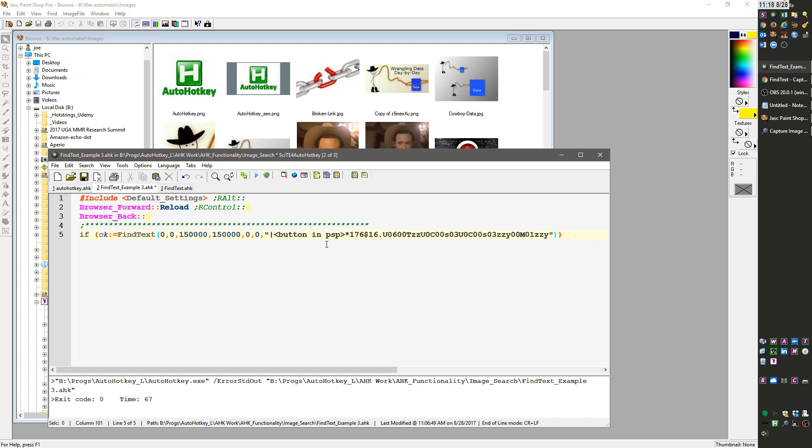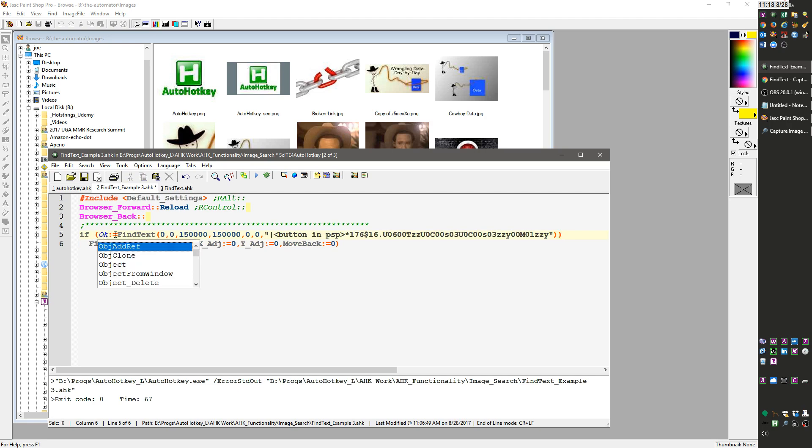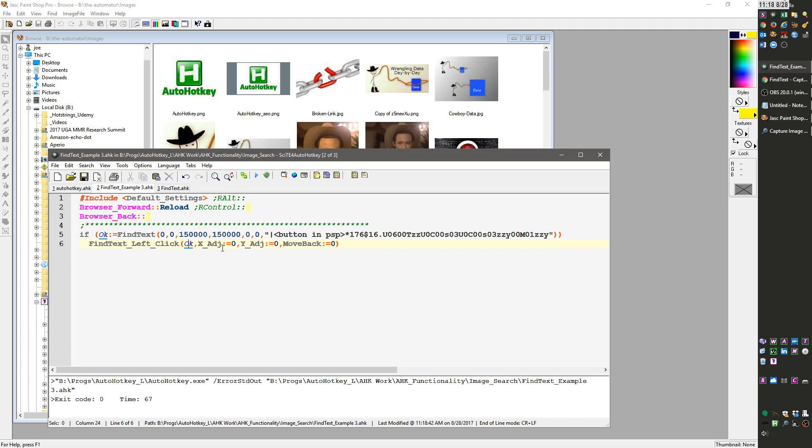I put it between the quotes right here. Everything between the quotes is going to go find that image, that button. If it does, it's going to return a value to ok, which means only if it's found will this next line happen. I'll say find text left click. Here are the parameters - you pass the object to it. What I built into them is if you wanted to adjust on the x or y axes, you can put in a positive or negative number and it will automatically move left, right, up, or down. This setting is zero or one if you want the mouse to move back to where it was.